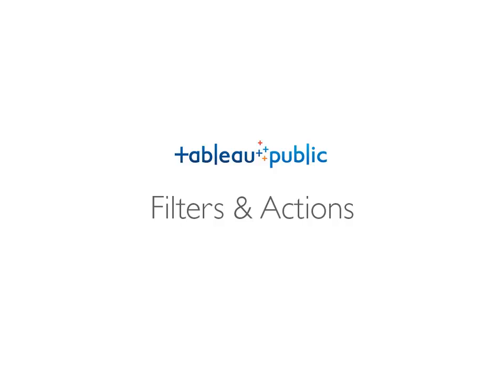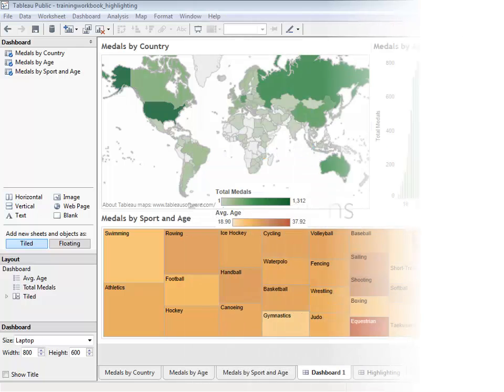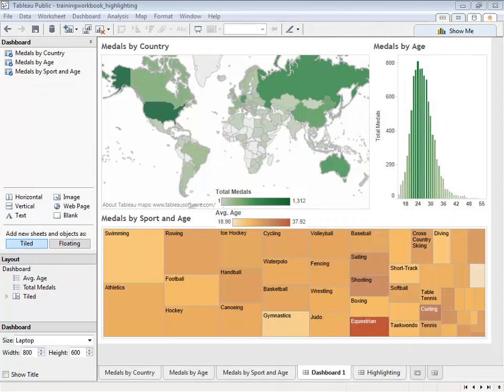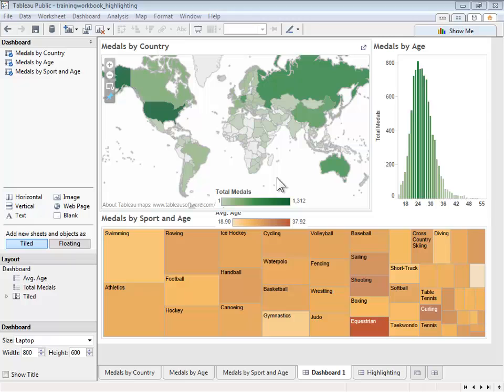In this video, we'll build onto a dashboard we created earlier. We'll add interactivity through filters, actions, and highlighting.